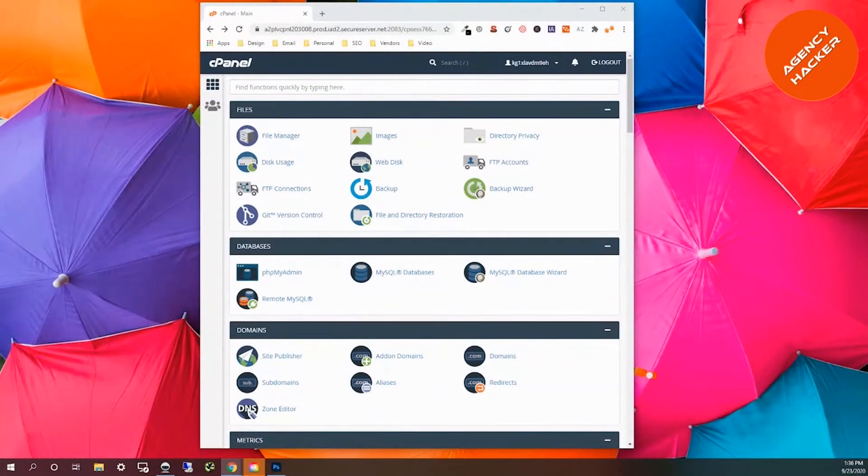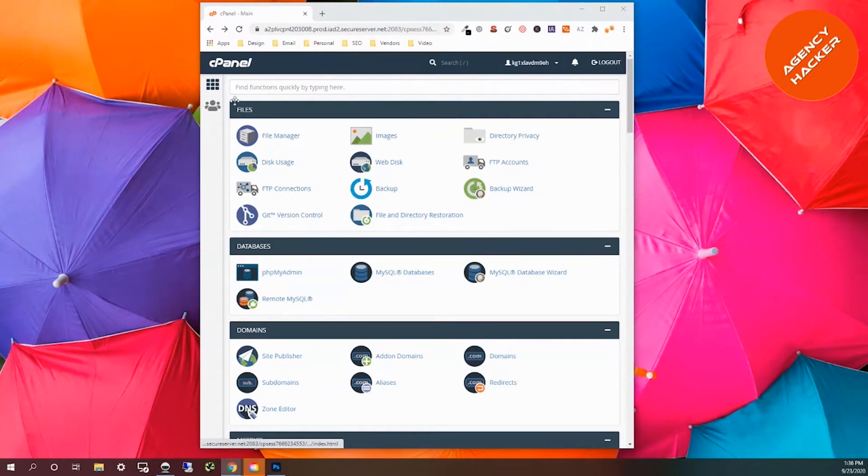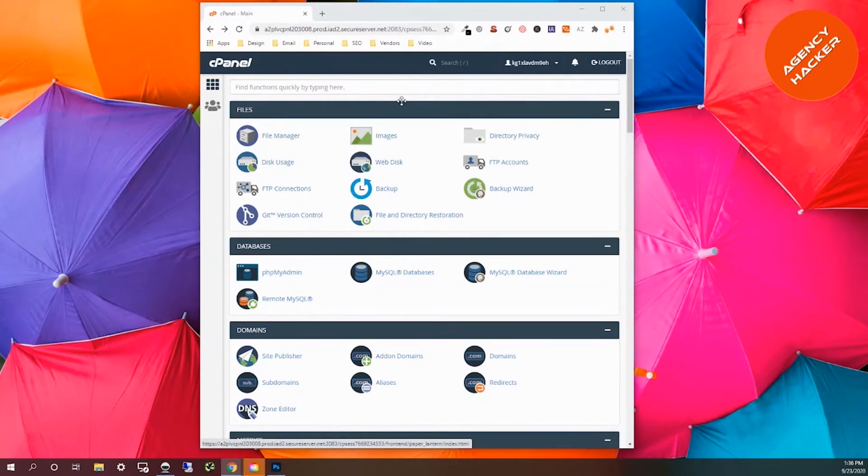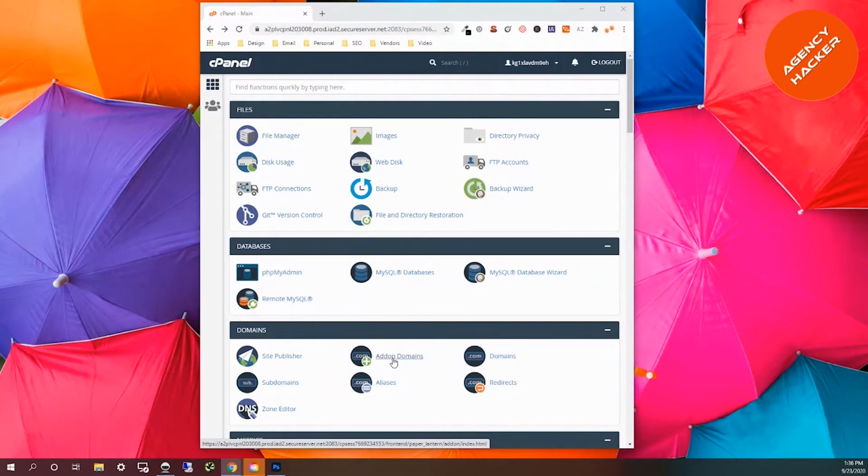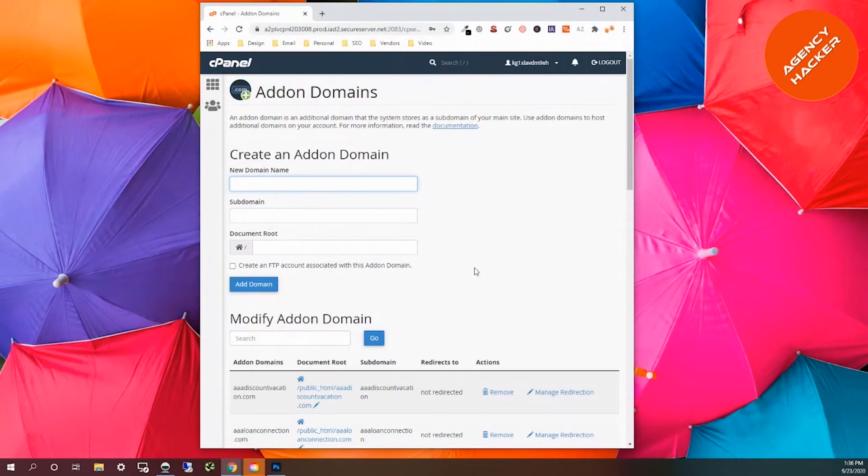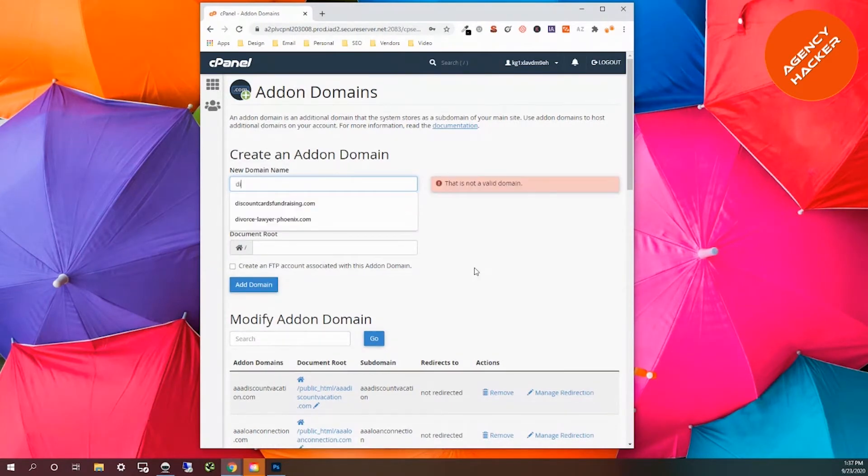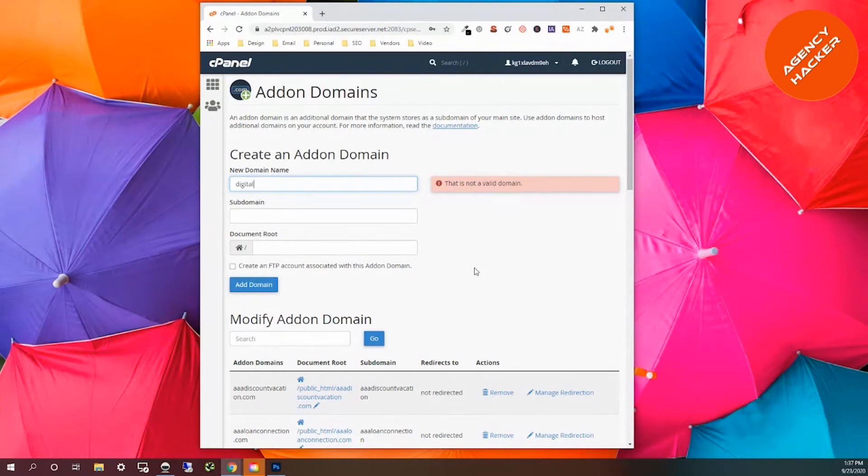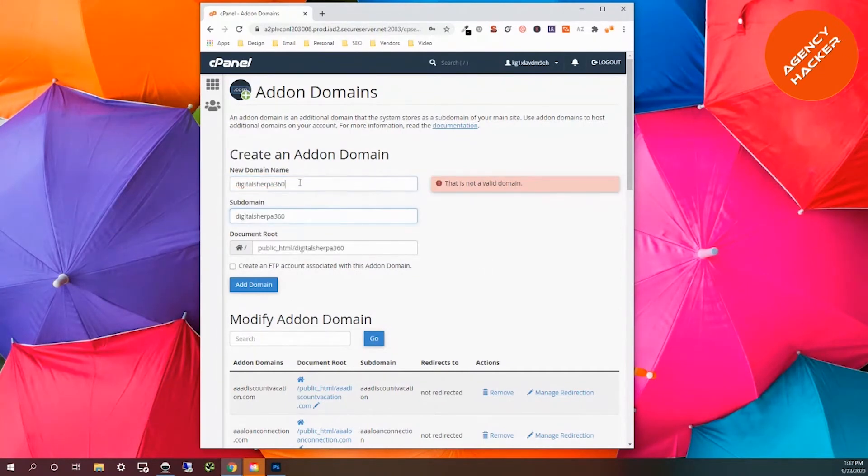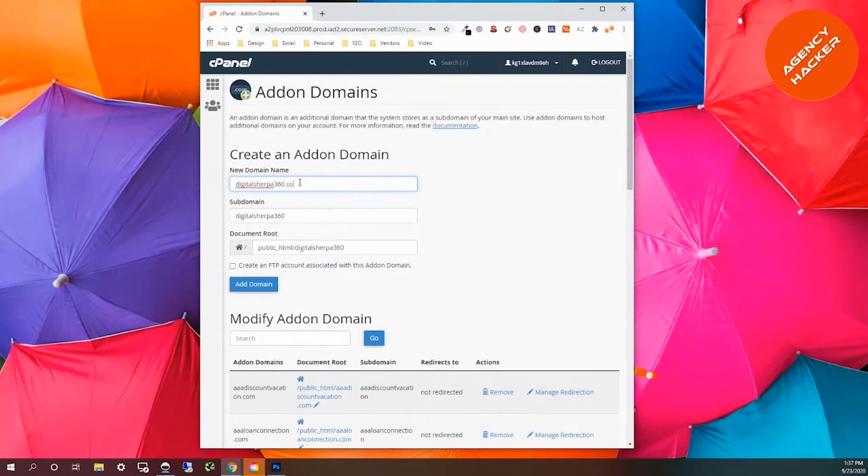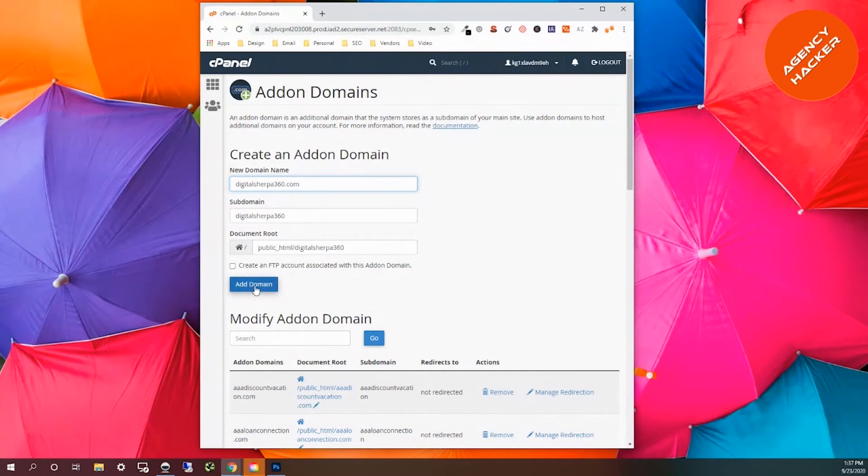We are in our cPanel. This is the main cPanel. It gives you a whole bunch of options here. You can do just about anything you need. The very first thing we're going to do, because we already own the domain through GoDaddy and this hosting environment is also hosted through GoDaddy, we're going to click on add-on domain. The domain is Digital Sherpa 360. Digital Sherpa 360.com, that's the domain that I already own. The very first thing we're going to do is click add a domain.